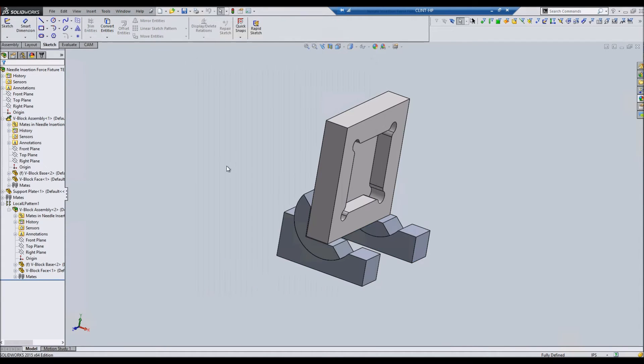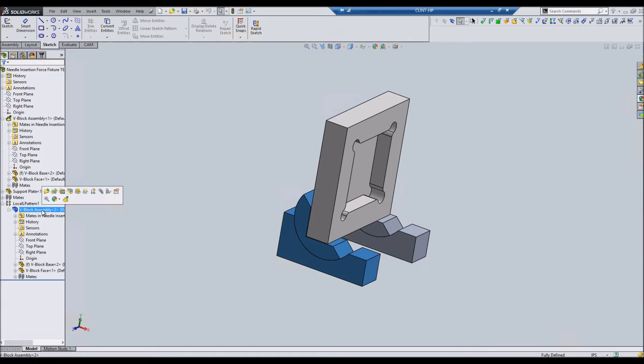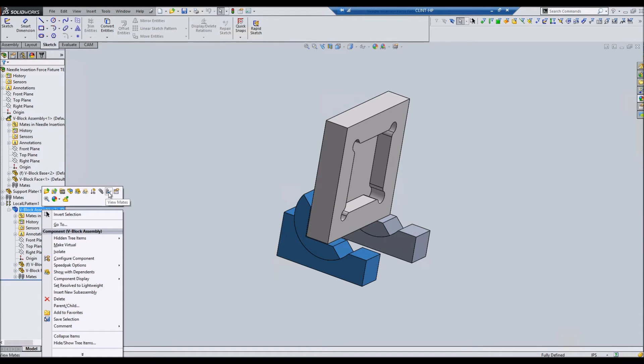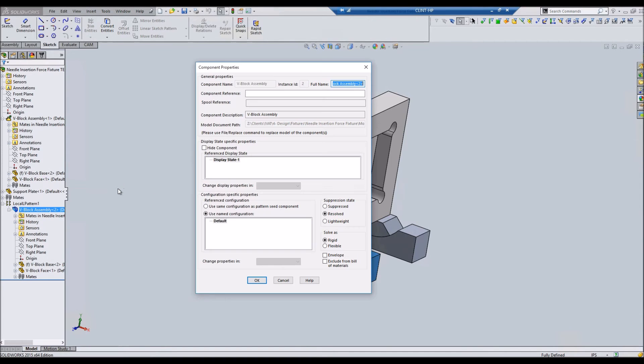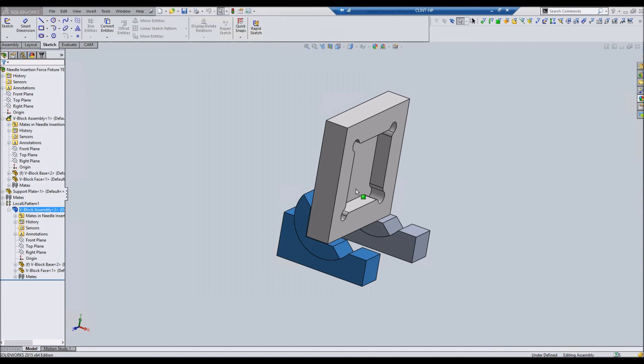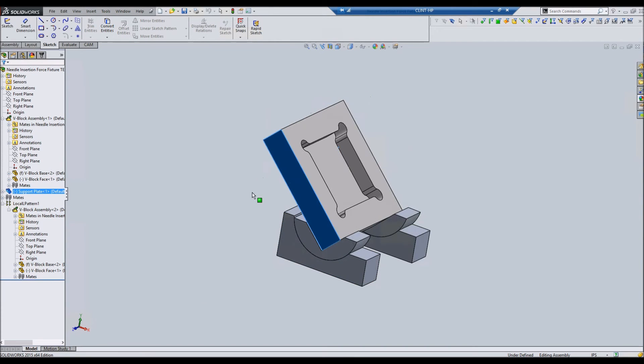And then do that to whatever parts you need. In this case, there's two parts I've got to do. Do it on the sub-assembly itself, flexible, and voila.